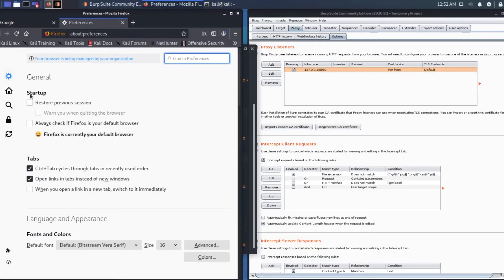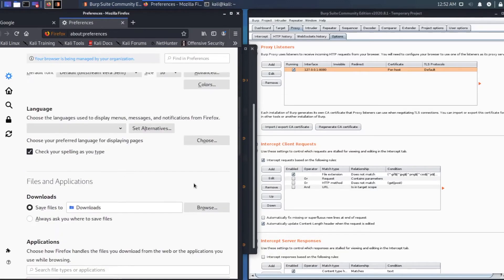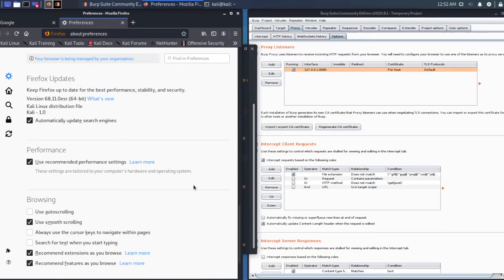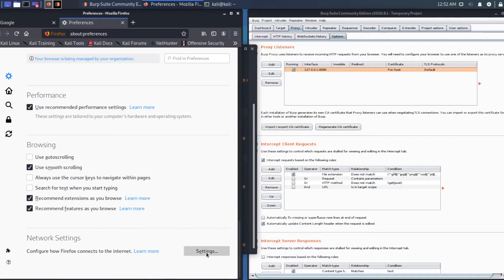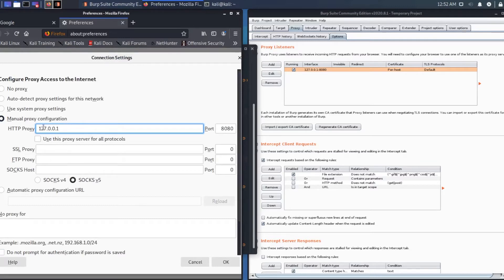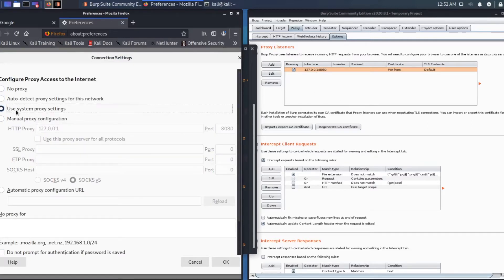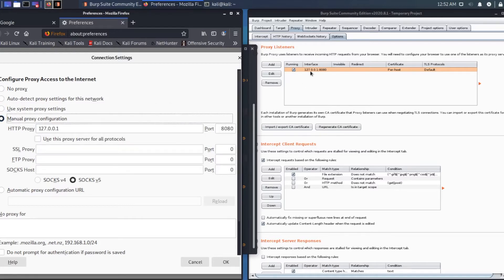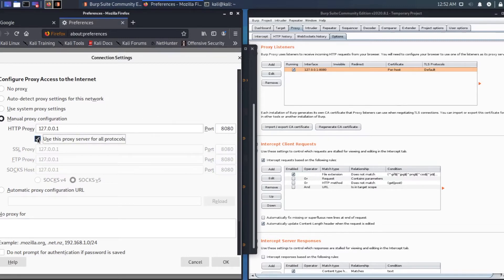Open Google and click those dots. Go to preference, general settings. Go all the way to the bottom, click on settings. See the proxy is running 127.0.0.1. Normally it uses one of the top one, but you have to click manual proxy and type in the port number as well. Then use this proxy server for all protocols, then click OK.